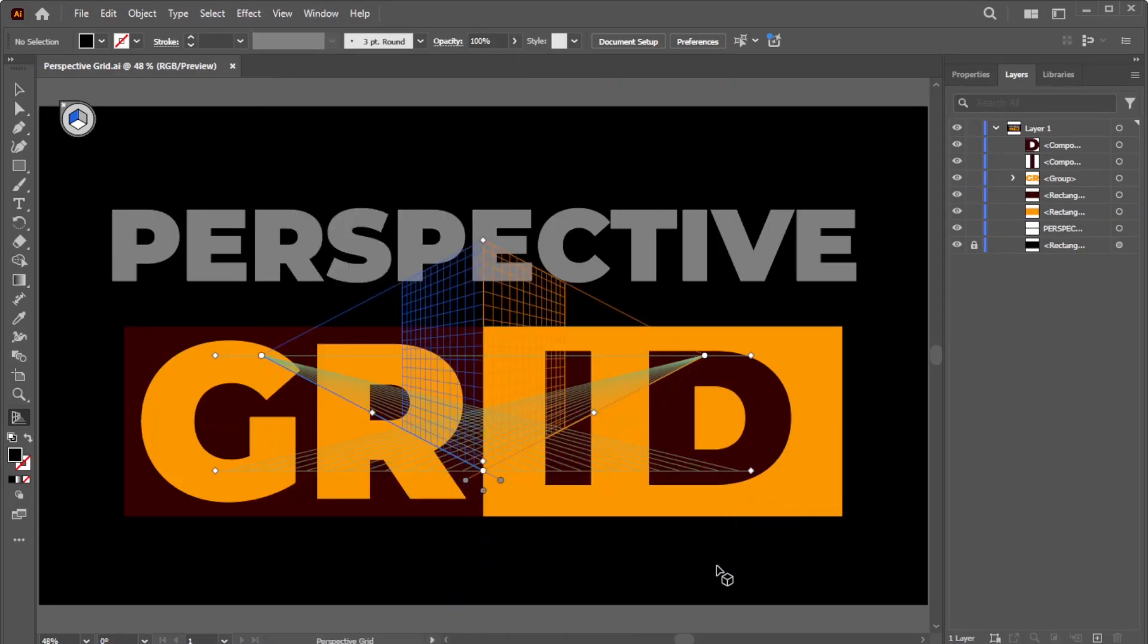When you activate the Perspective Grid Tool, you'll notice that a plane-switching widget appears, with the default plane set to the left side.